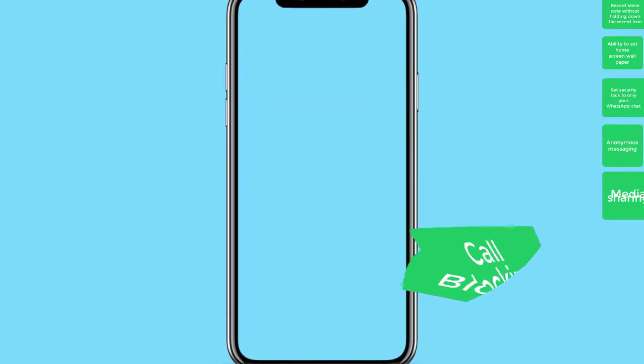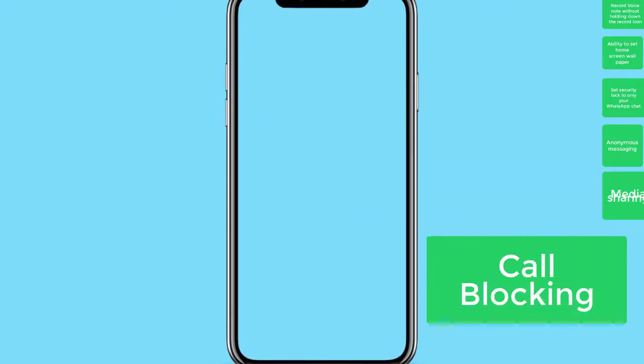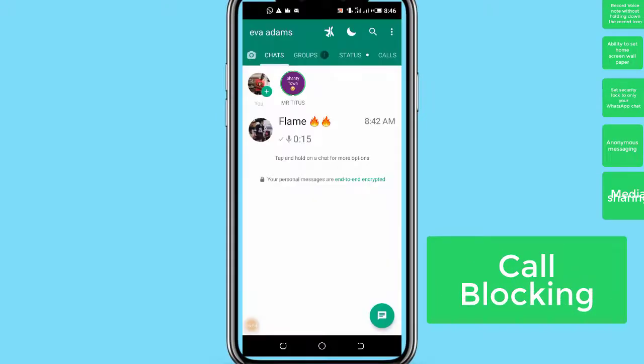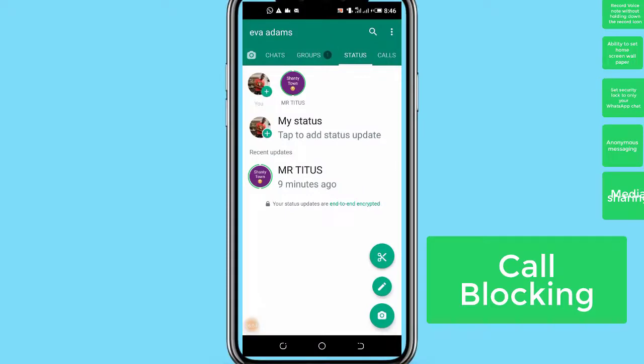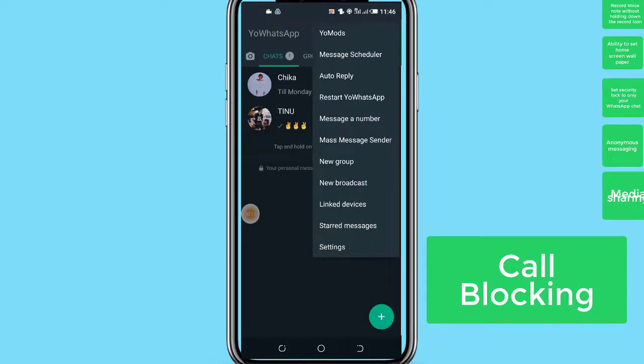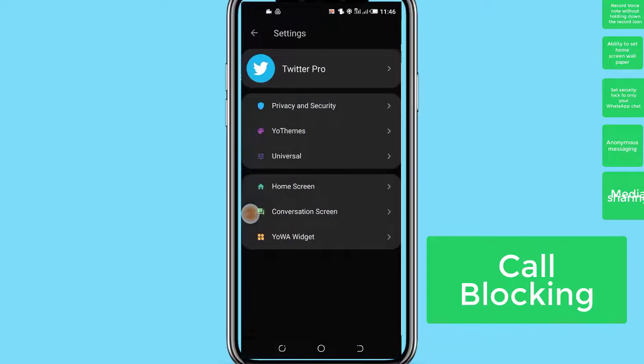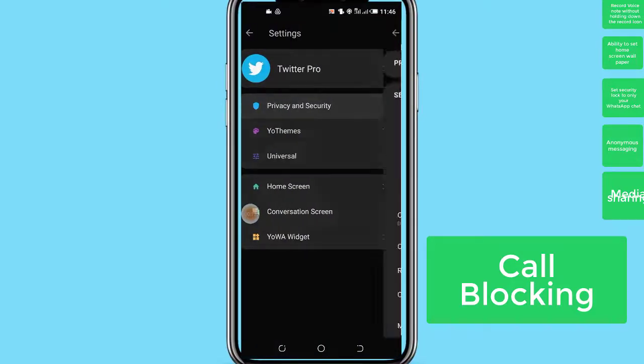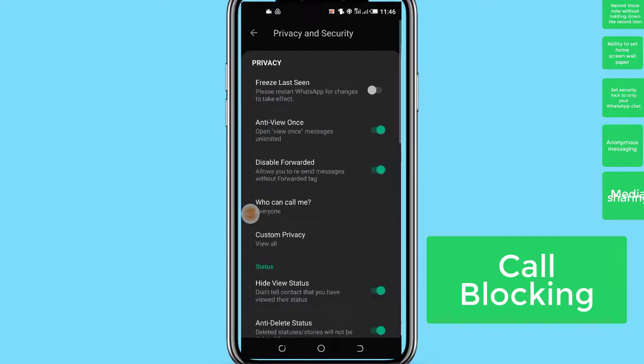Number 6: Call blocker. With the call blocker feature on YoWhatsApp app, you can block individual WhatsApp calls or allow who can call you on WhatsApp call with this YoWhatsApp version.